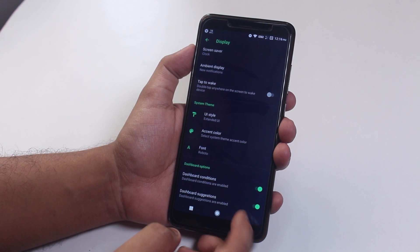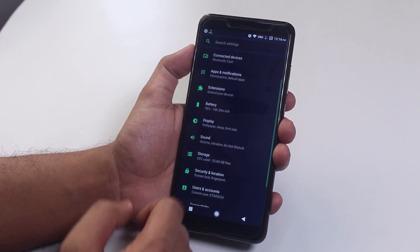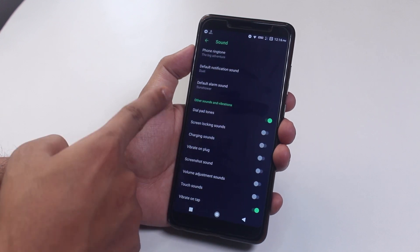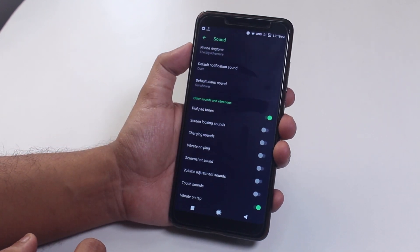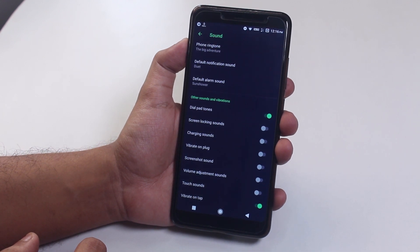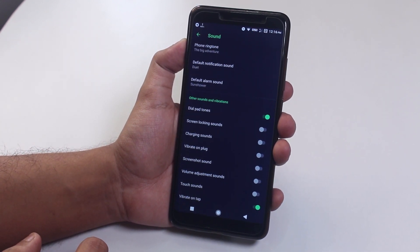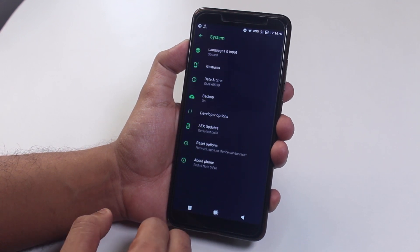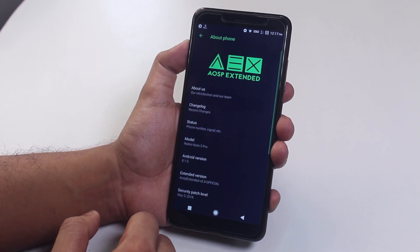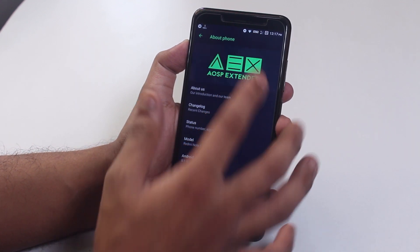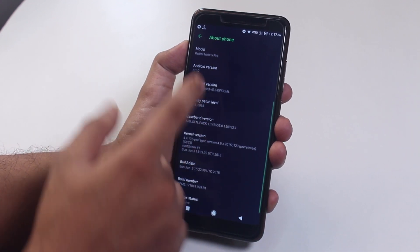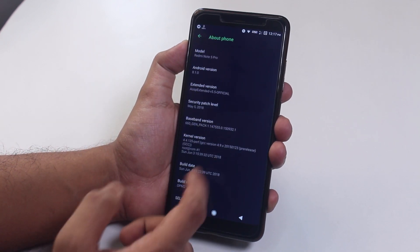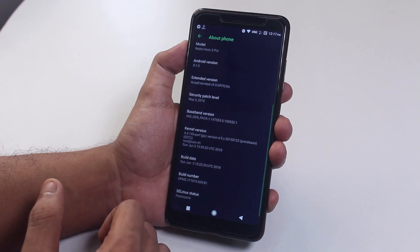From sound settings, you have option to disable or enable the lock screen sounds, charger plugging in sound, or even volume adjustment sounds. I left most of them disabled because I feel they are annoying. Moving on to the about section, we have the cool AEX logo on top. Tapping on it doesn't do anything. Based on Android 8.1, of course. Security patch is of May 5th, 2018, and this is the third June 2018 build by the way.